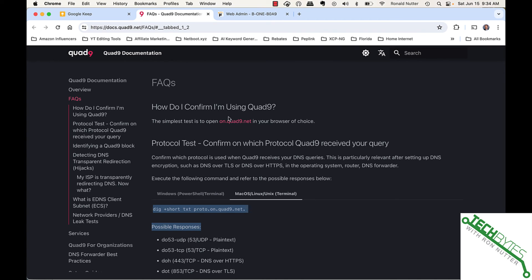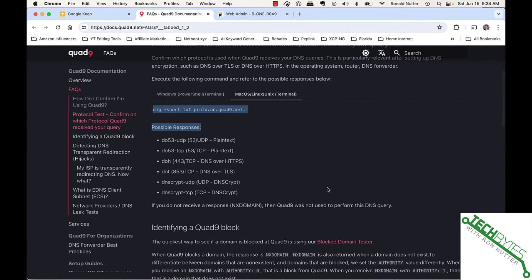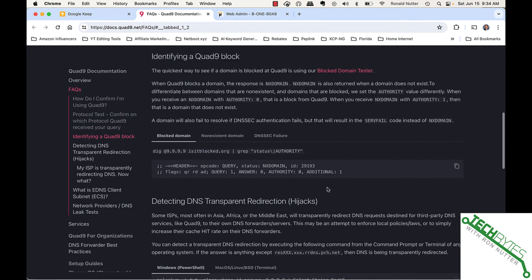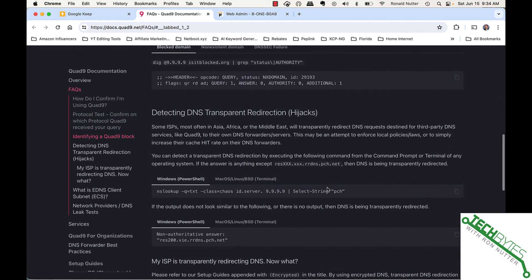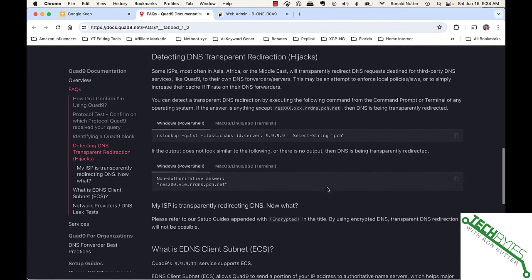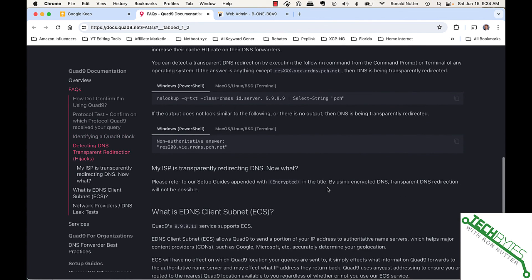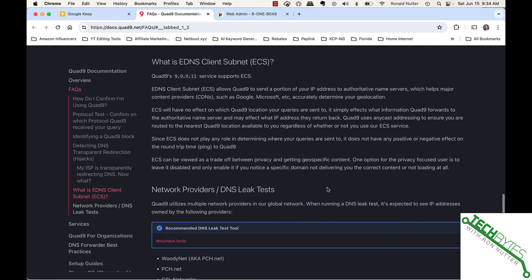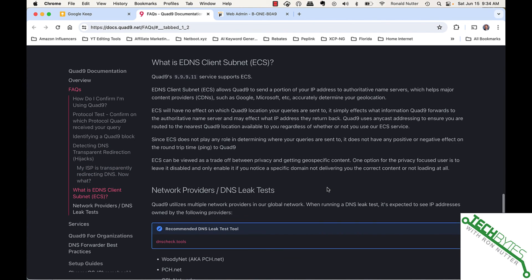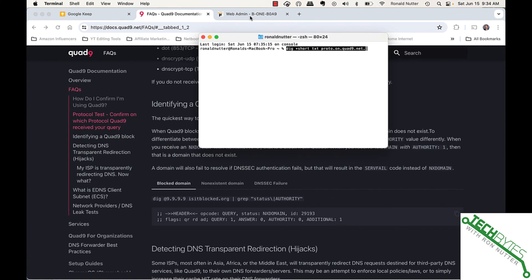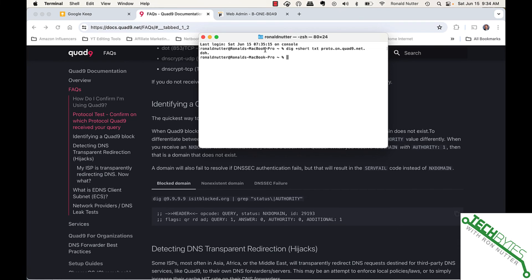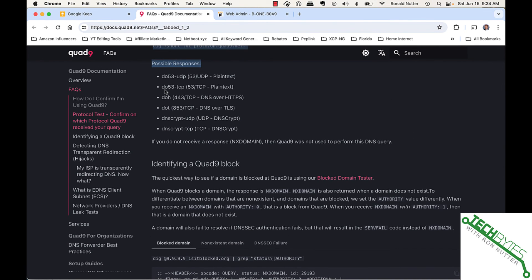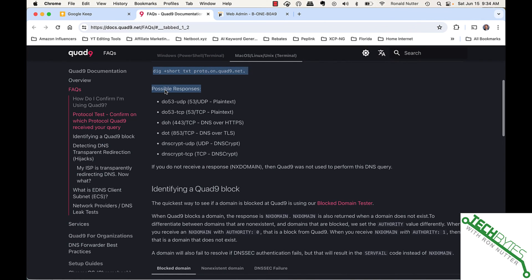It goes over the block, you can see if there's a hijack being done of DNS information. They really went out of their way. Since I'm on a Mac, I'm going to use that option, because it tells you if you're using Windows or Mac. So, I open up a terminal and use dig +short txtproto.on.quad9.net, and it came back with DOH. Let's look up here, and when you get DOH, that says you're using 443 TCP DNS over HTTPS.